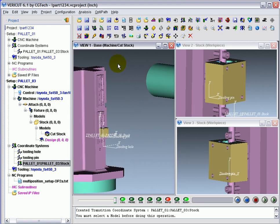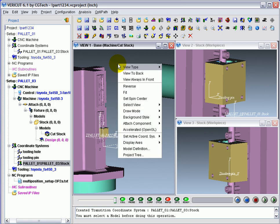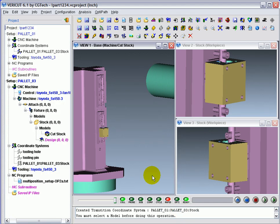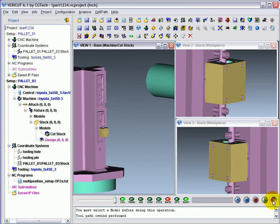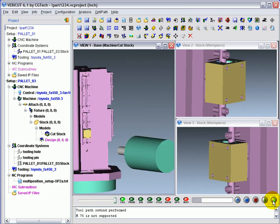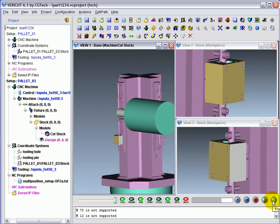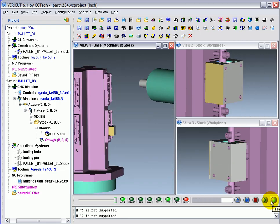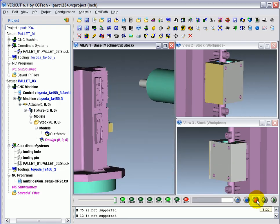When you're ready to start your simulation, you may want to clear your axes by right-clicking to select the program, Display axes and clear CSIS. This allows for faster performance for machining and play. You'll see the machining looks like it's taking place correctly.